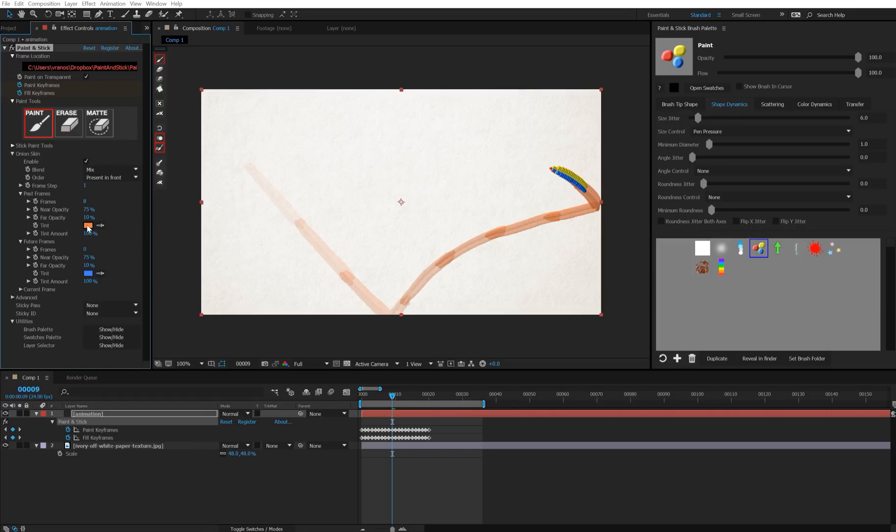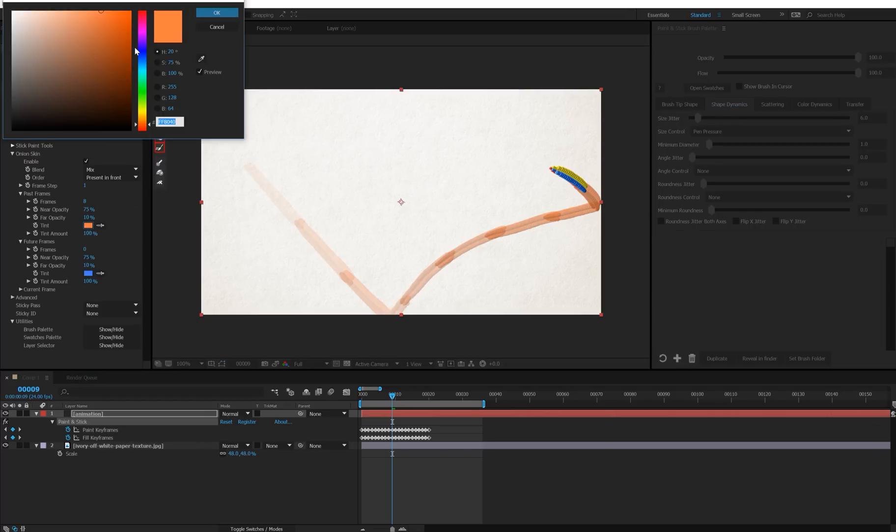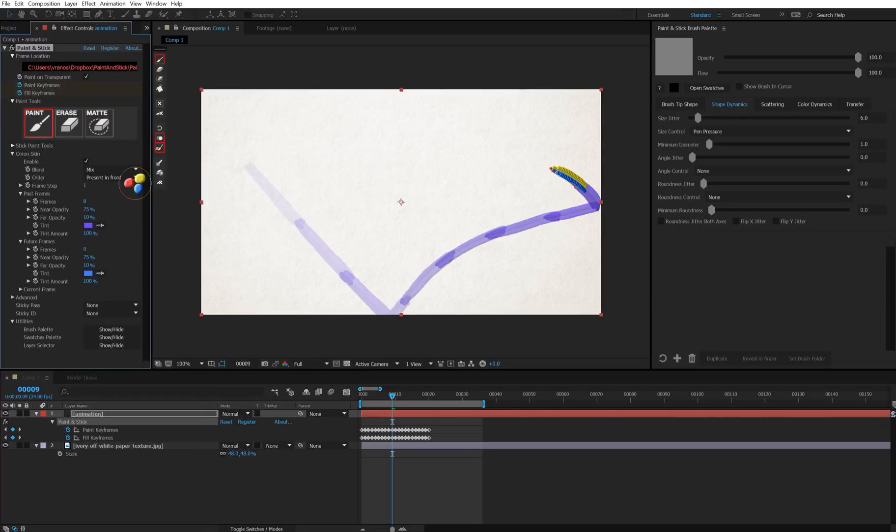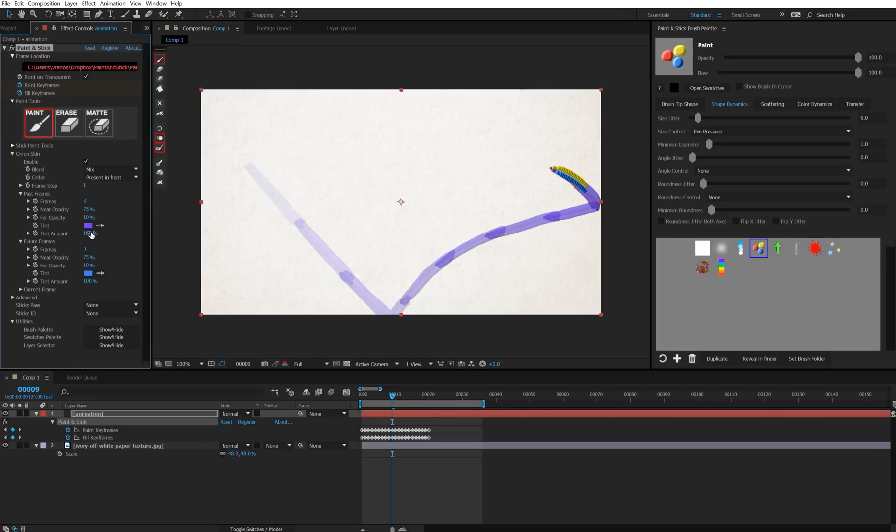This is the tint color, what color you want the onion skin trail to be. And the tint amount, which is how much it's going to blend on that color. Maybe you still want to see a little bit of color so you can do something like that.